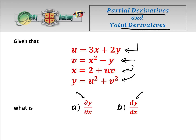Because clearly if x moves, x will affect u and x will affect v, which in turn will affect y. So there's a very circular sort of argument going on here. Basically what we need to do is establish which ones are the dependent variables and which ones are the independent.